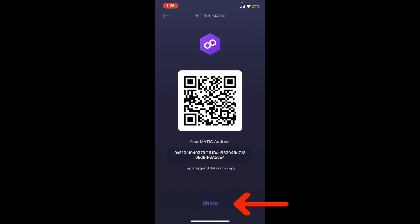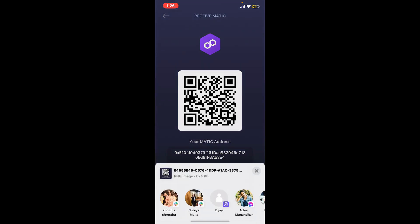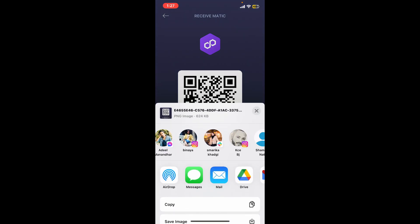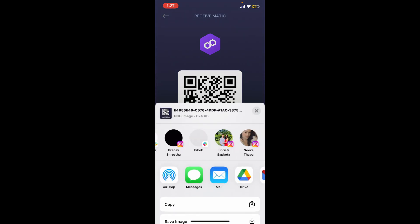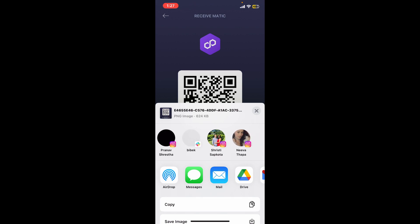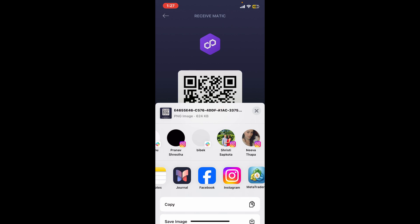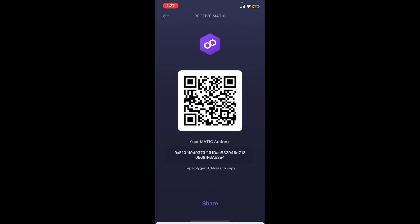Share this address by tapping on the share button and choose one of your contacts you would like to share the wallet address with. You may also choose one of the messaging applications and share your wallet address to the person.